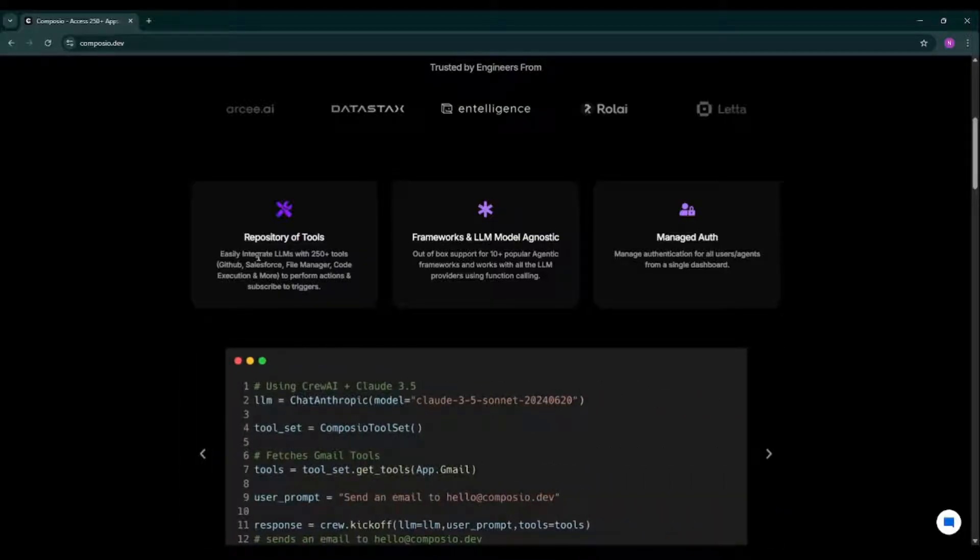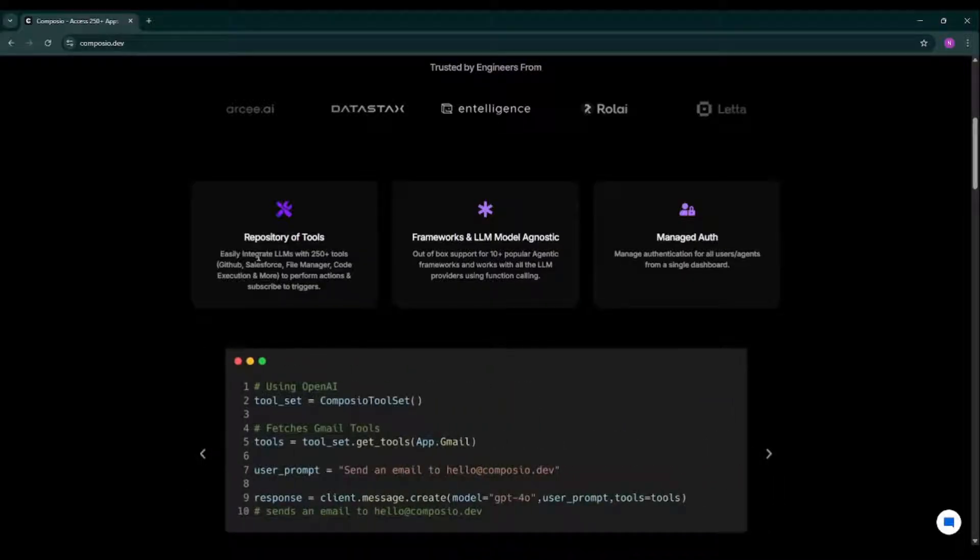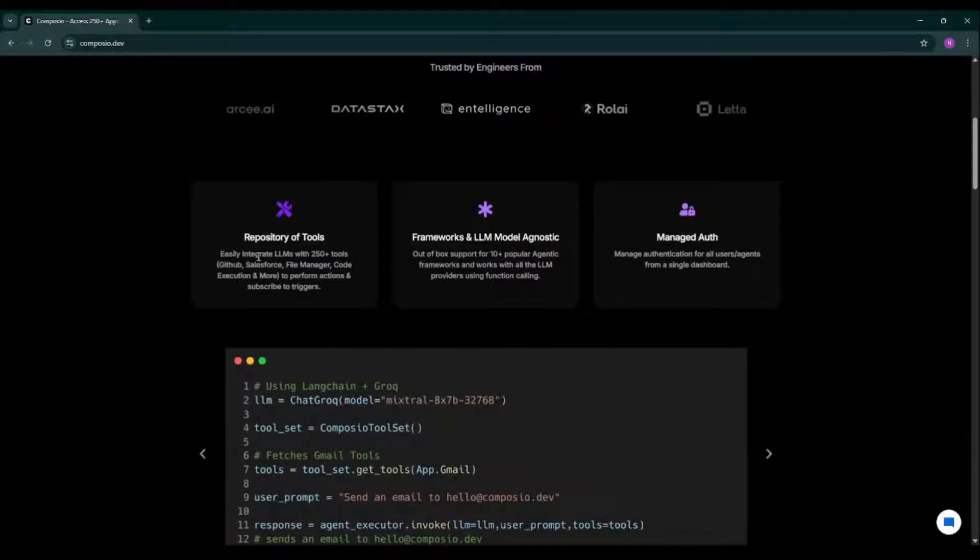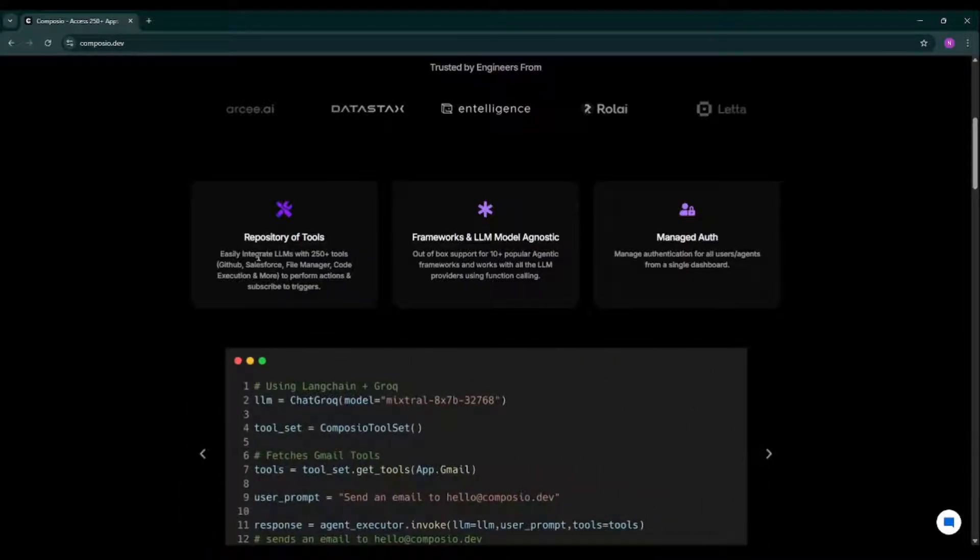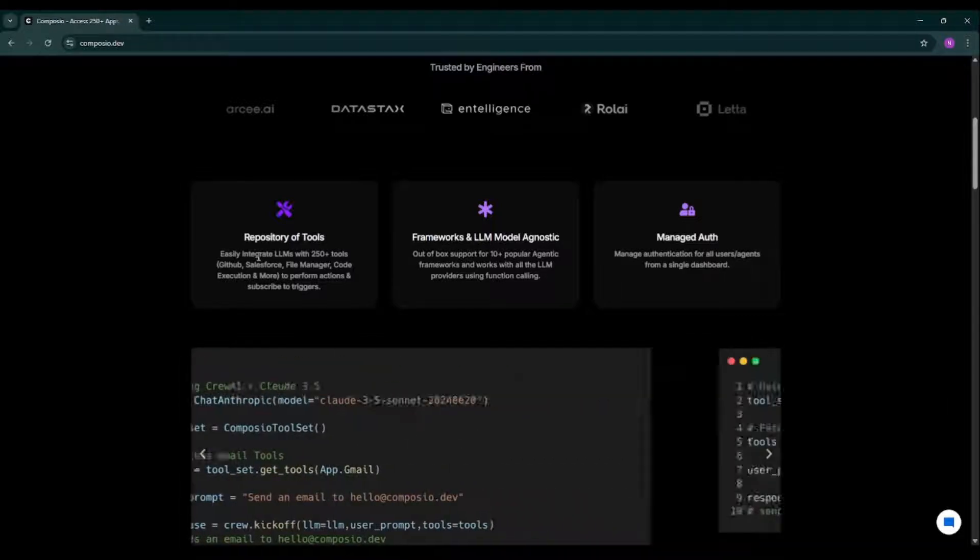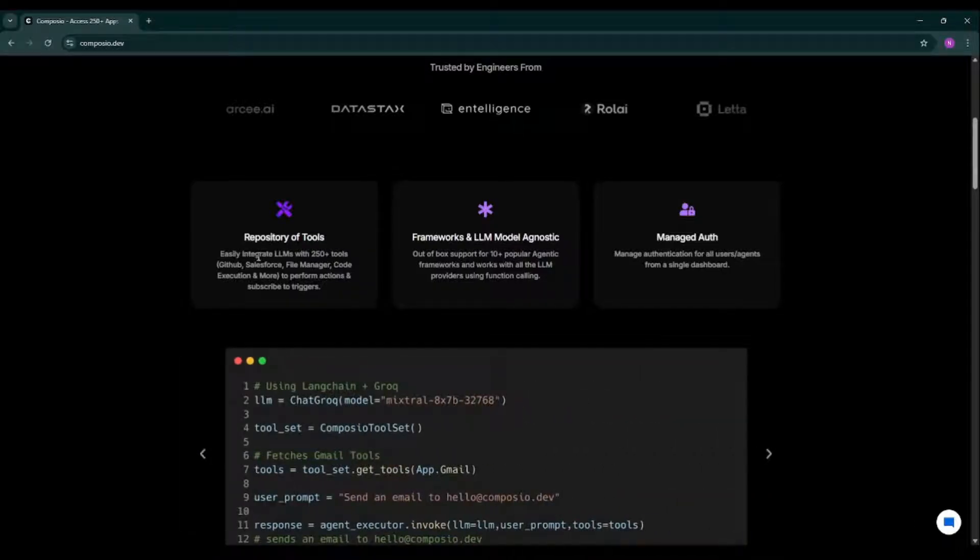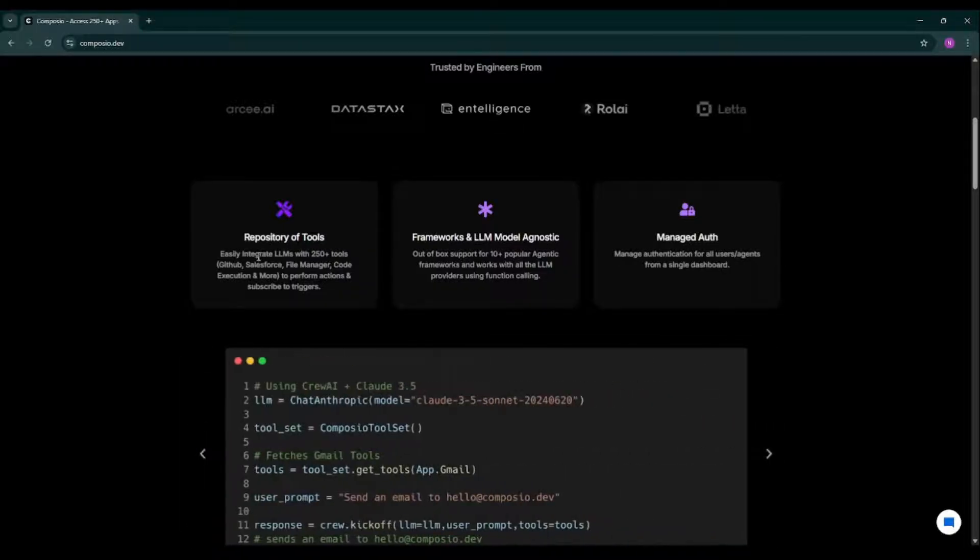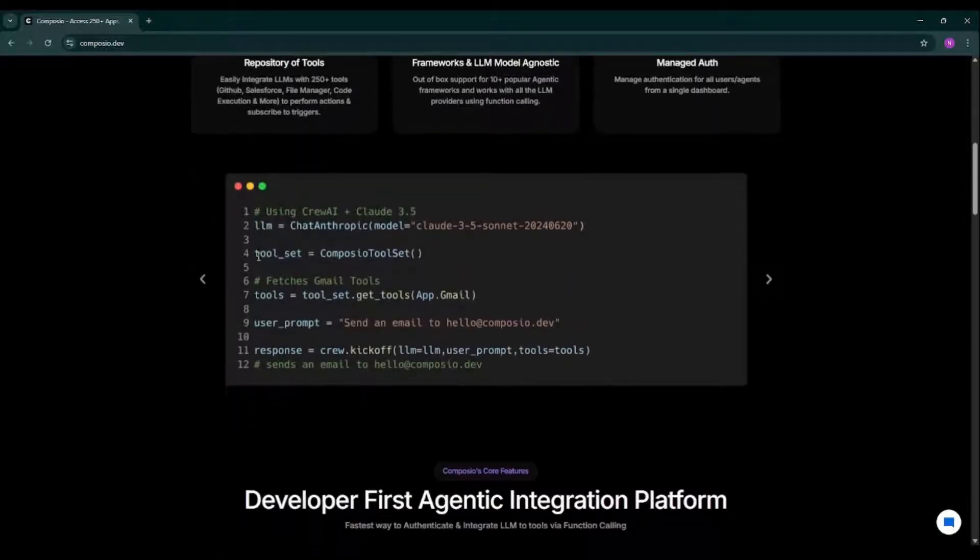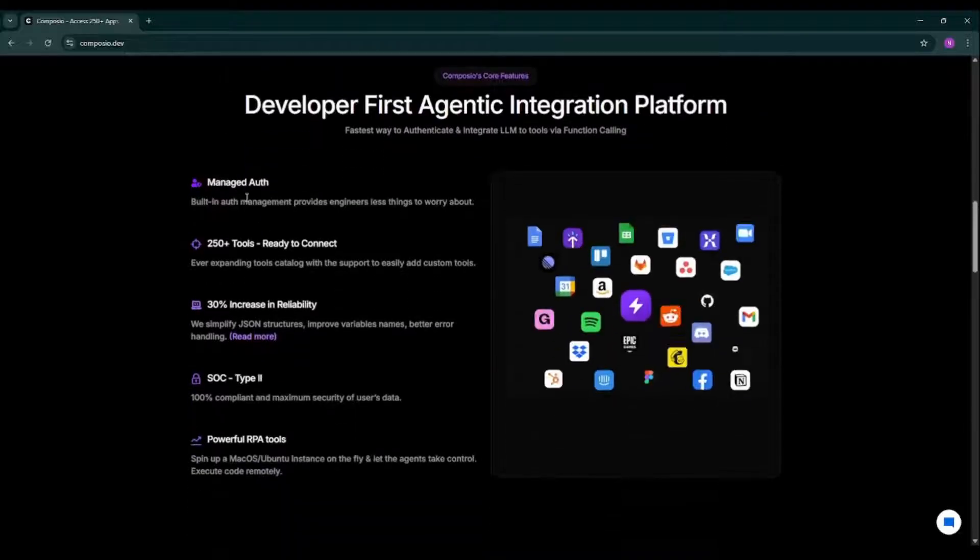Making integration easier through function calling, Composio is secure enough, ensuring your data is always secure with encryption at rest and in transit. With features like managed authentication, you don't need to worry about handling API key management. Composio's got it covered.